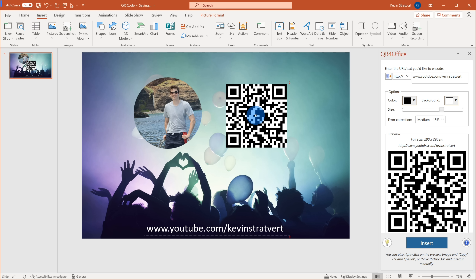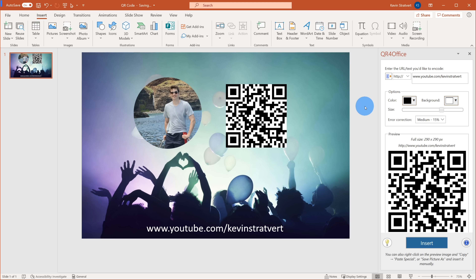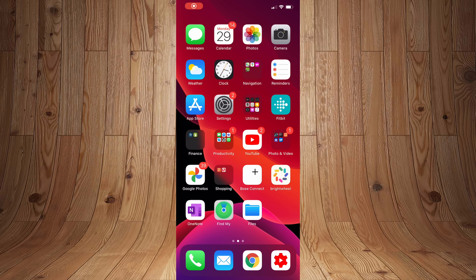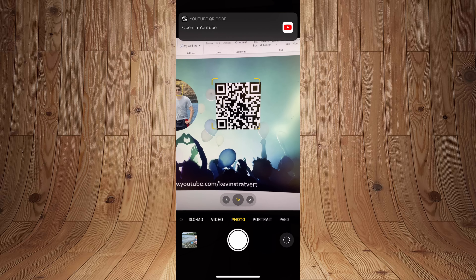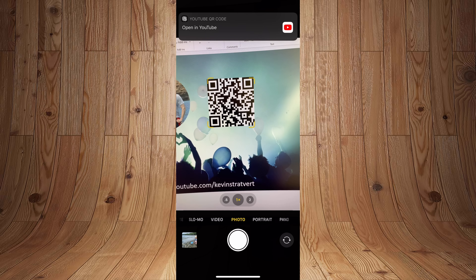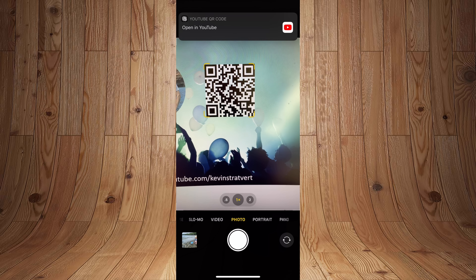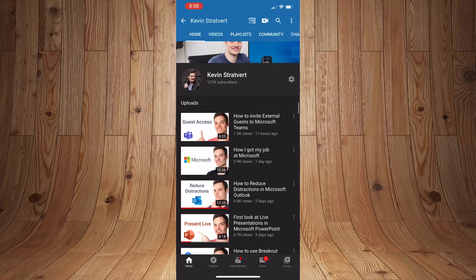So I click on search and simply type in QR, then hit the search icon. The first one is the one we want — it's called QR for Office. It generates QR codes into any type of Office document. So let's go ahead and add this. It's going to ask me to agree to the license terms and the privacy policy — seems reasonable. I click on continue, and what you'll see is QR for Office pops up on the right-hand side.